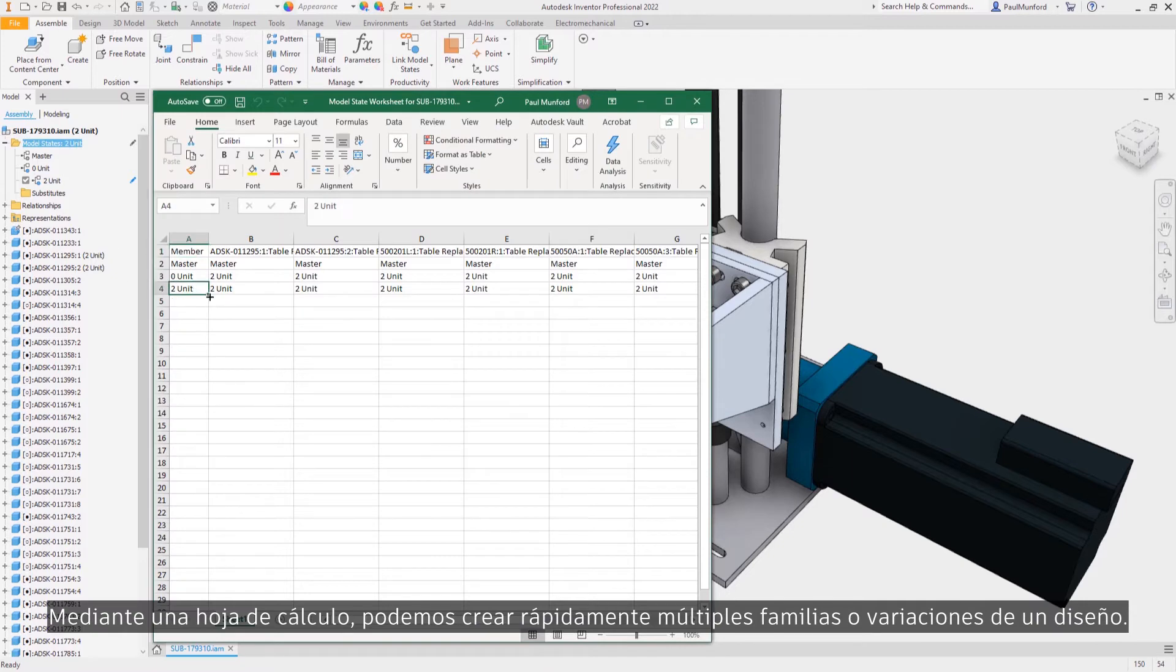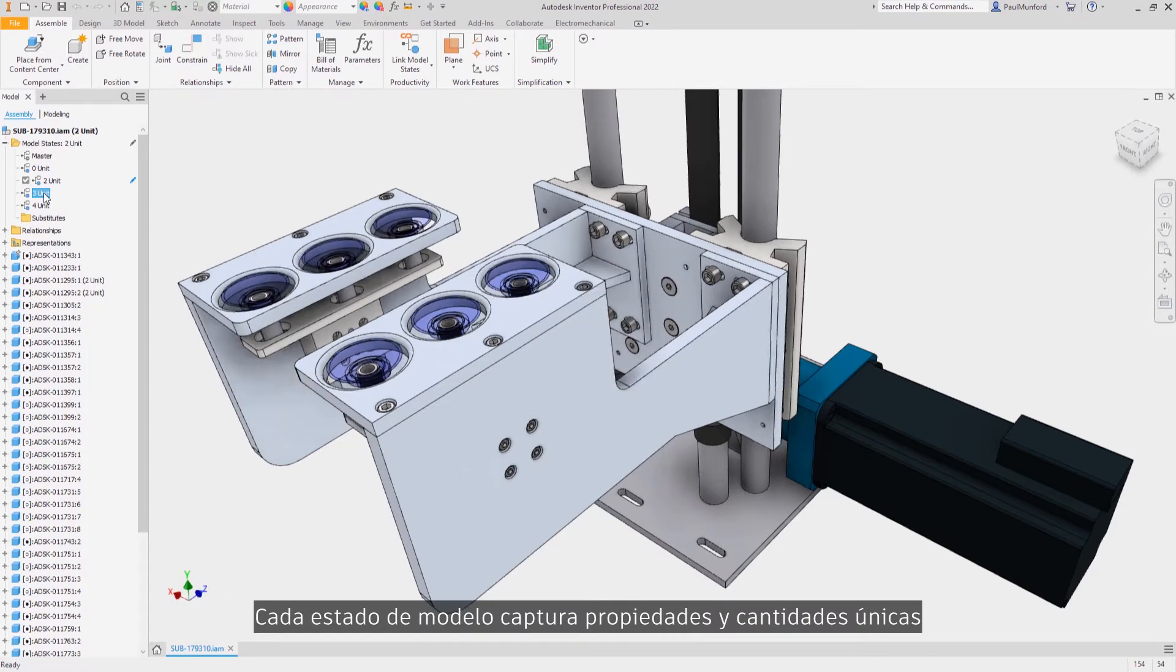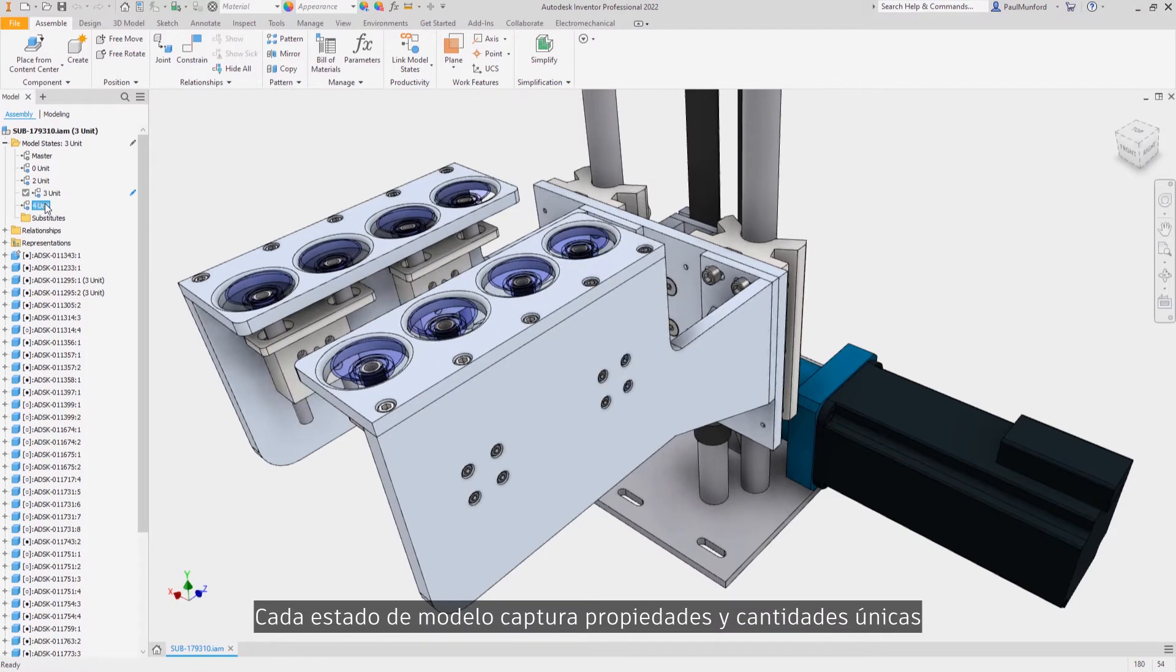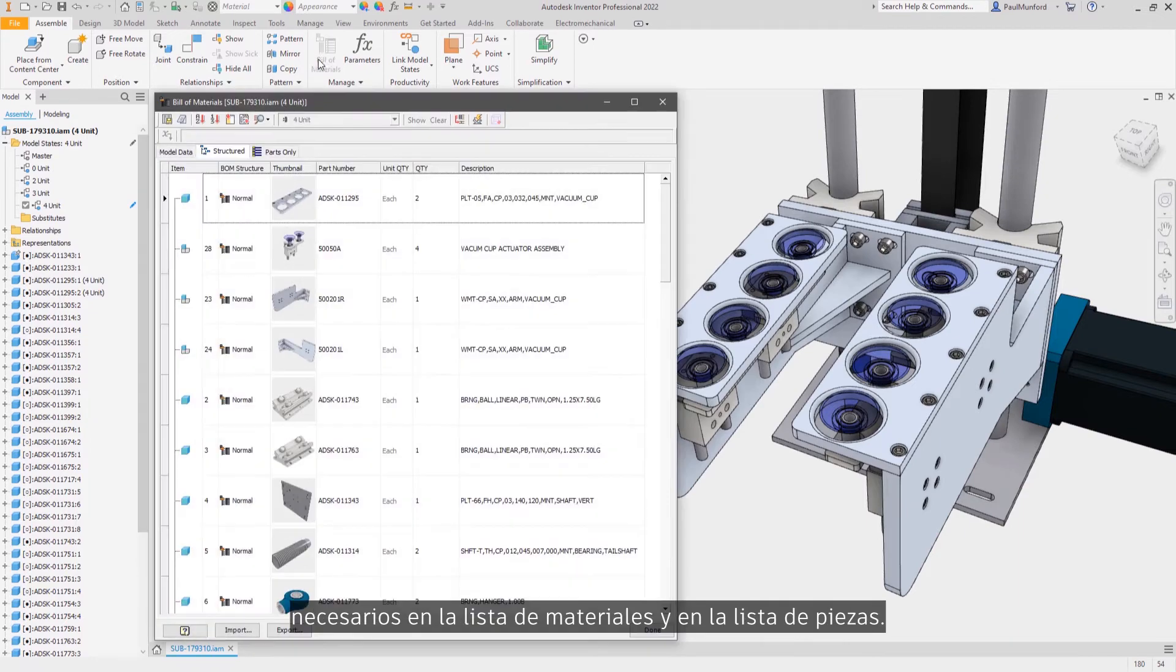Multiple families or variations of a design can quickly be created using a spreadsheet. Each model state captures unique part properties and quantities to track the number of items required in your bill of materials and parts list.